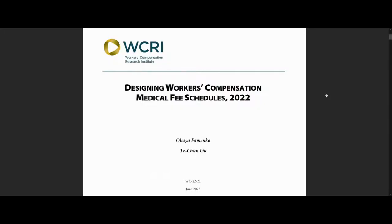The purpose of this report is to highlight some of the most important design choices that public officials face in adopting, reforming, and updating a fee schedule for physicians, and to show how the 44 states with fee schedules and the District of Columbia have resolved these fee schedule design choices as of March 31, 2022. The study also includes a discussion of the substantial fee schedule changes for professional medical services since February 2019.